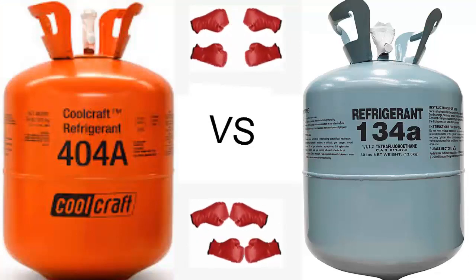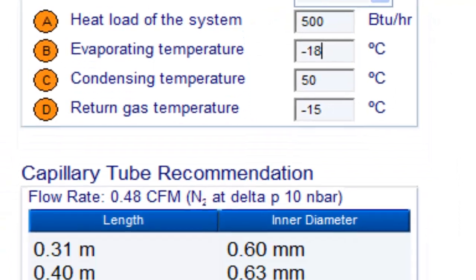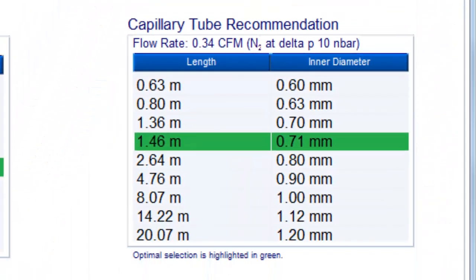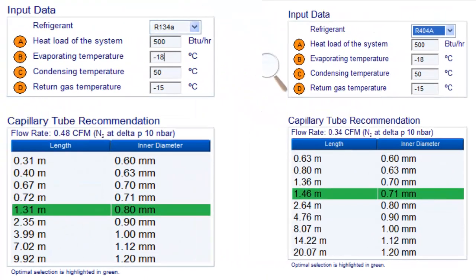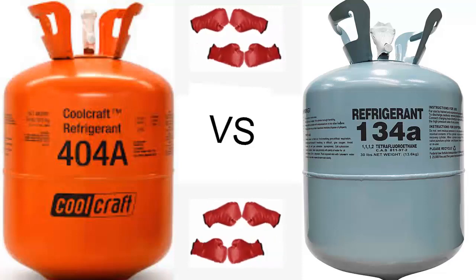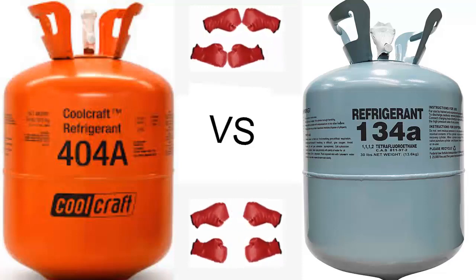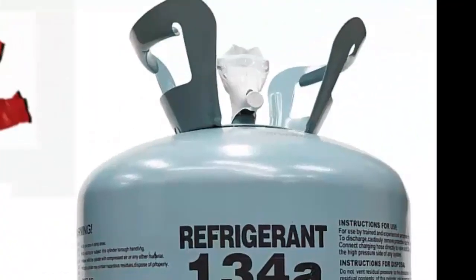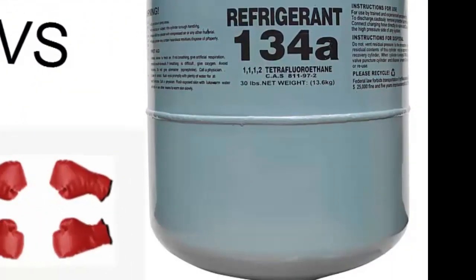Observe this intriguing difference on the screen. Focus on how the size of the capillary varies between R134A and R404A — this factor is essential when selecting the appropriate system for a specific application. It's also relevant to mention that the operating pressures of R134A are higher compared to R404A. Due to these pressure differences, they cannot be considered direct replacements for each other, even though both are used in refrigeration and freezing applications.